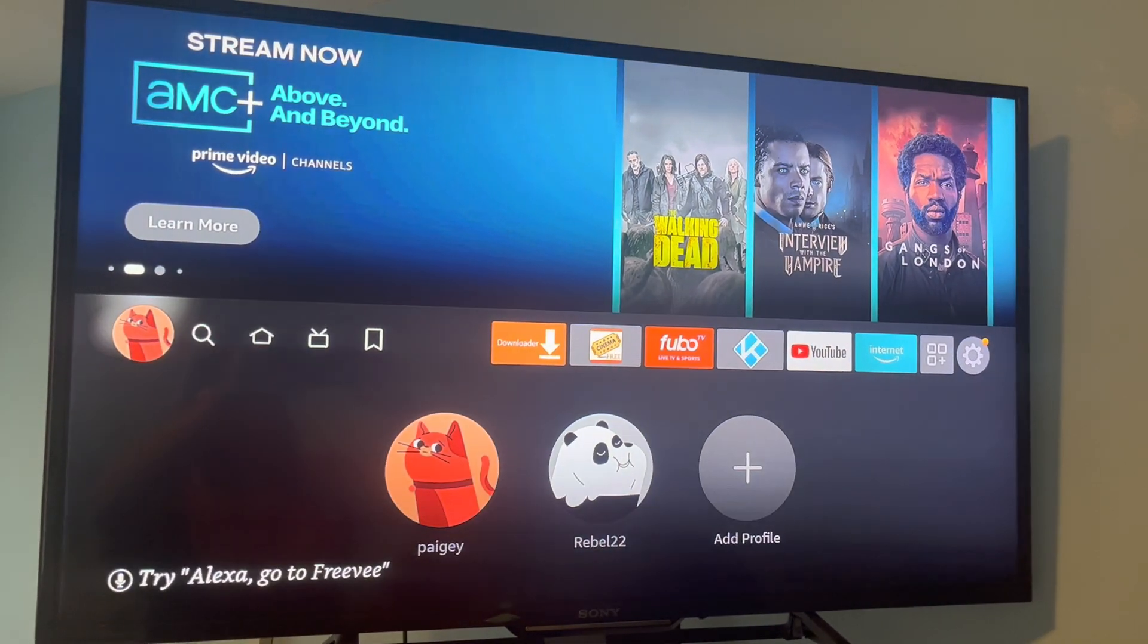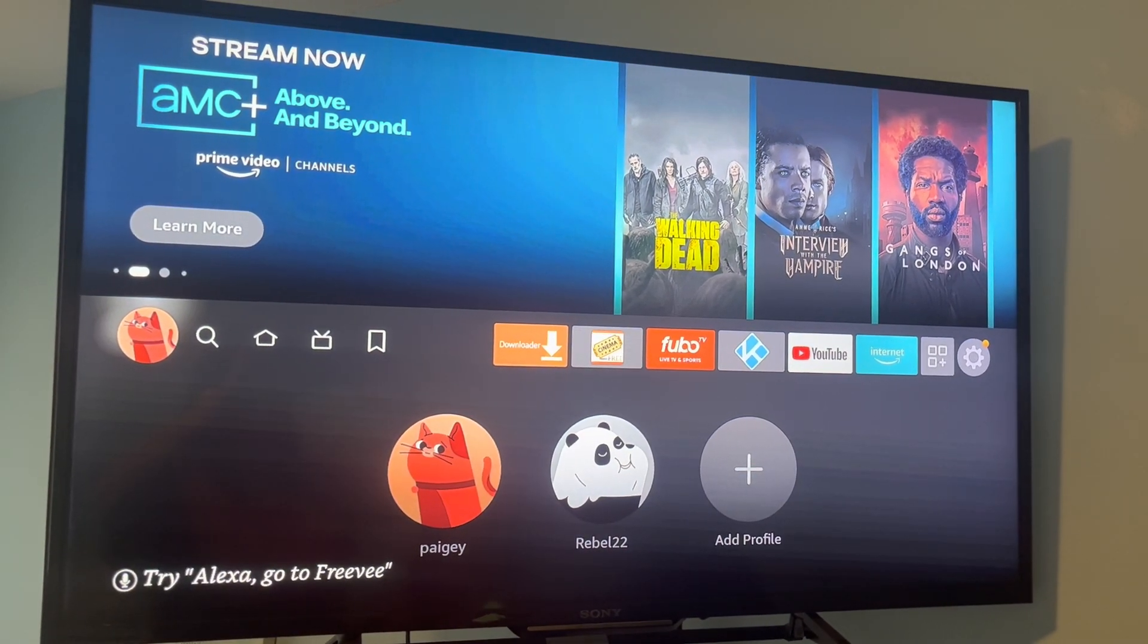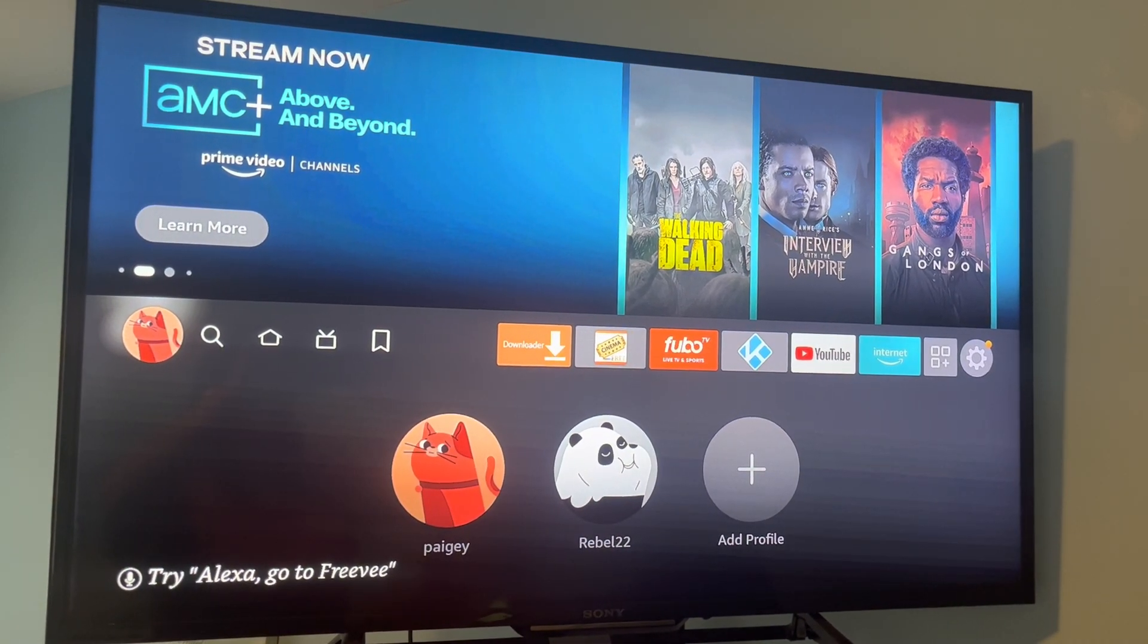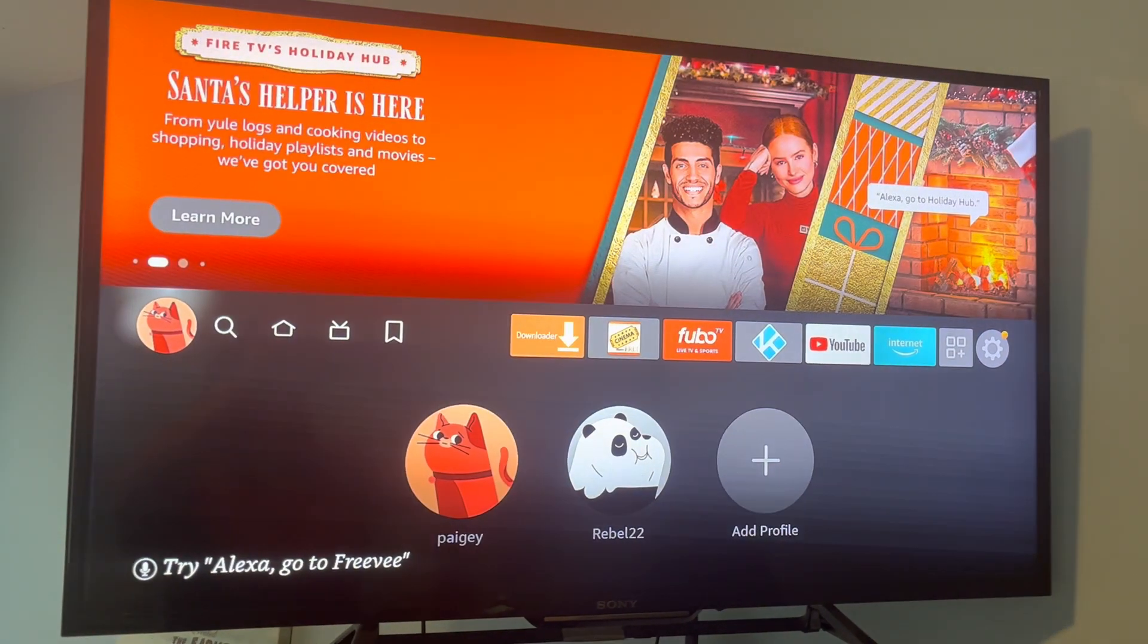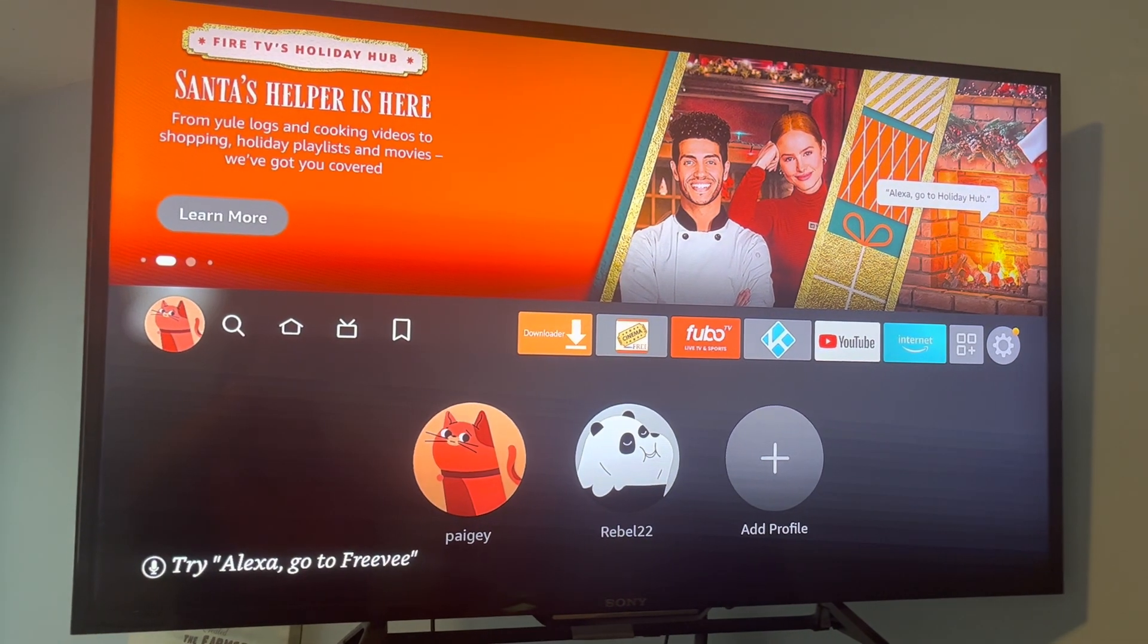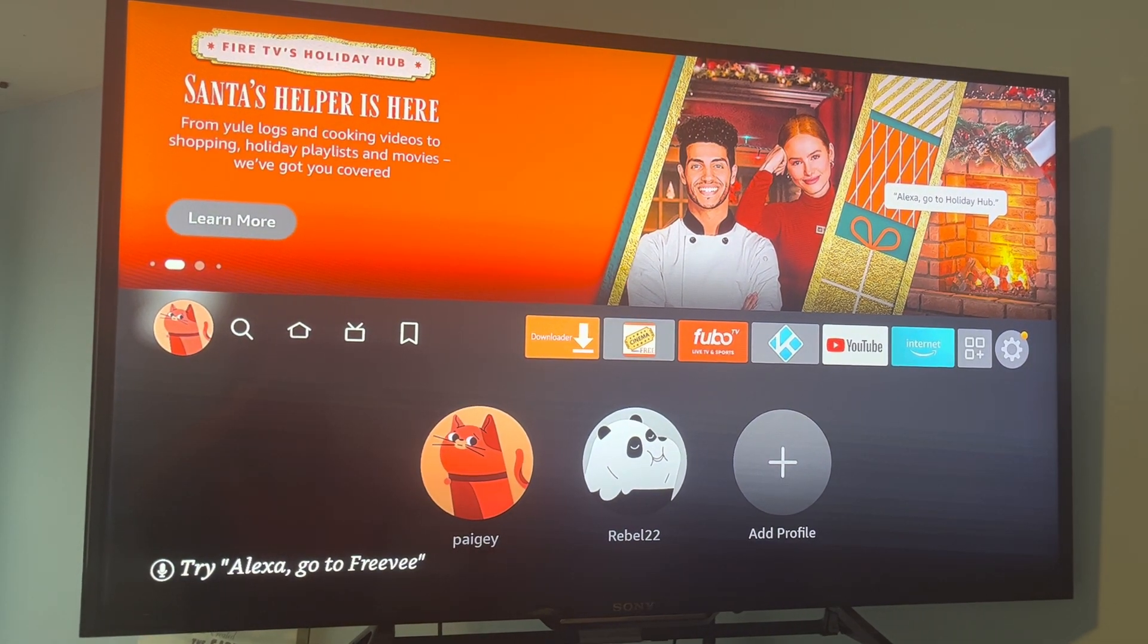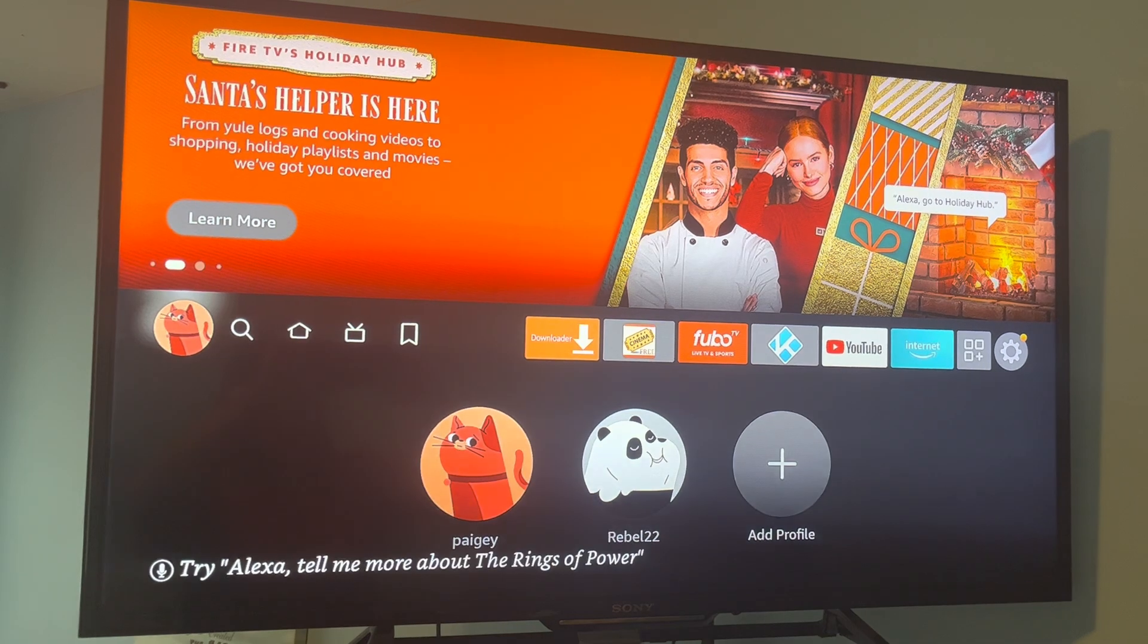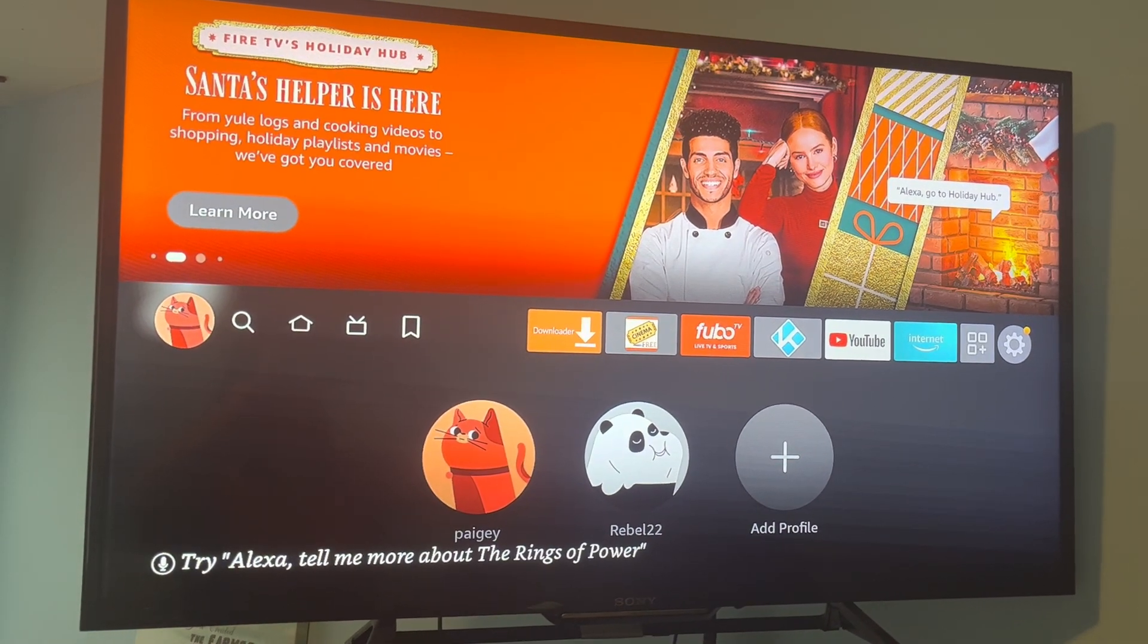If you plug your Fire Stick in and it's just a black screen, it might be that you have a 4K Fire Stick and the resolution on your TV is only 1080p or something.